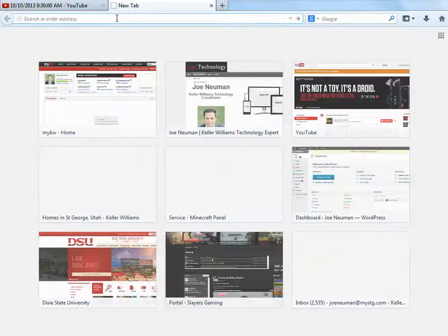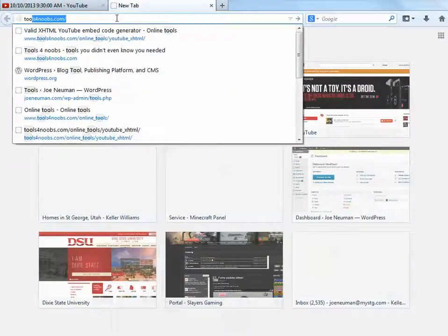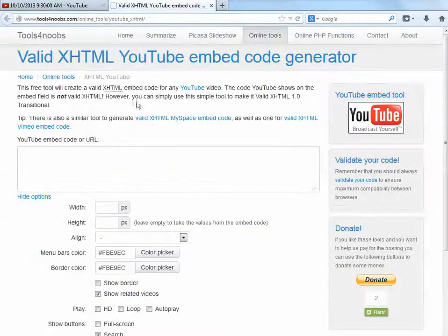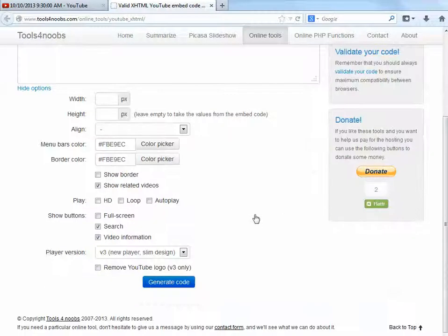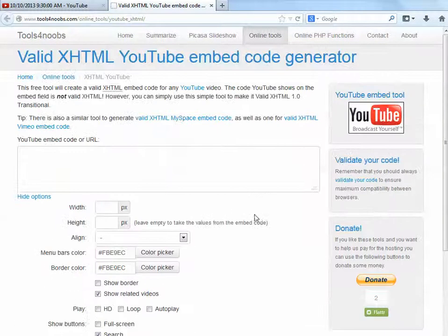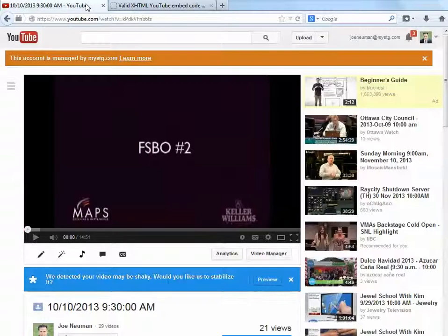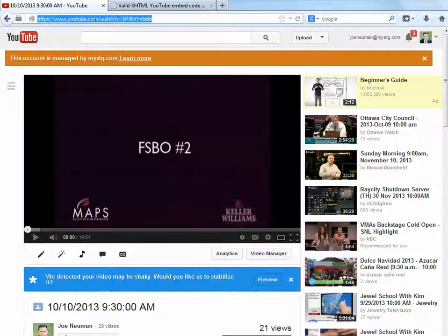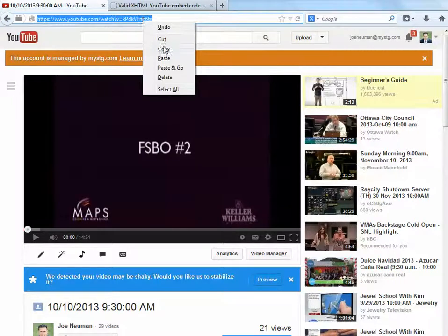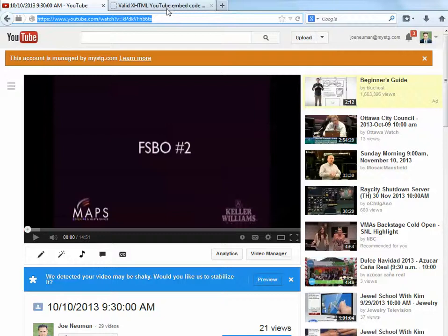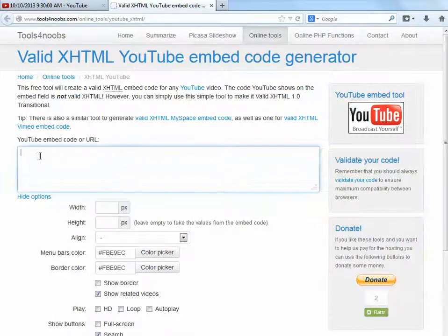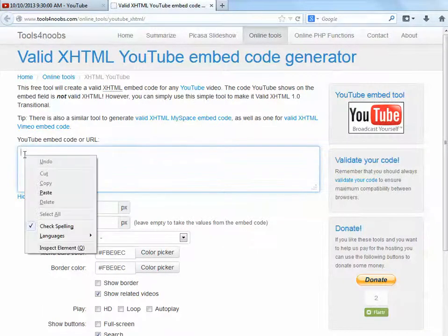You'll open the link to Tools for Noobs that I provided below. I like this embedding tool because it provides a lot more options. Then you'll go and grab that URL at the top of the YouTube page — go ahead and copy that — and paste it into this box here.